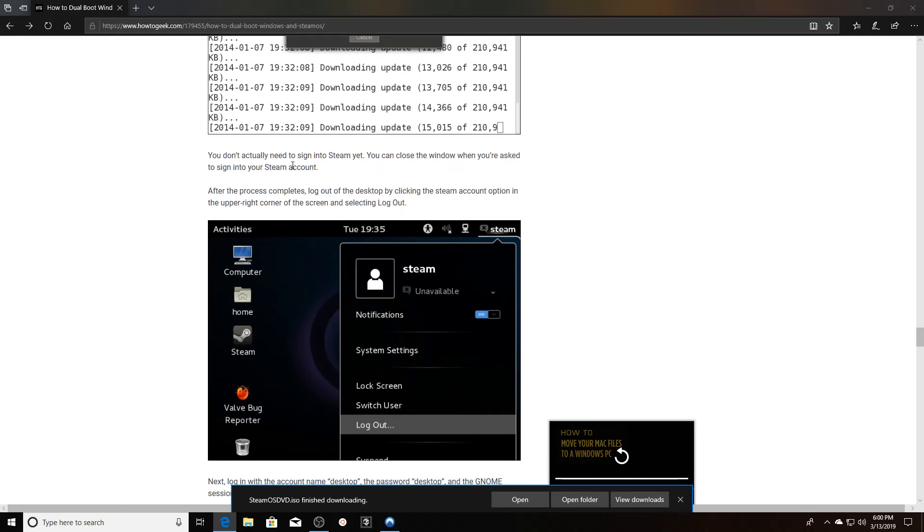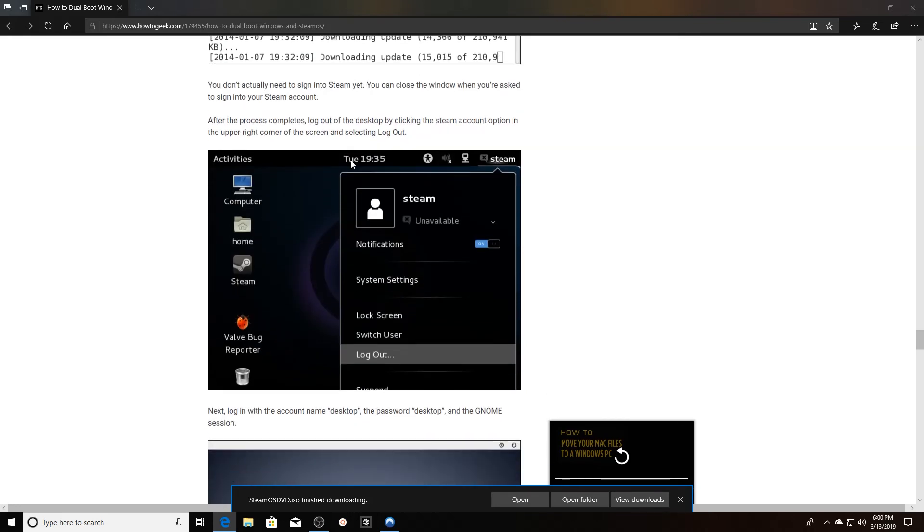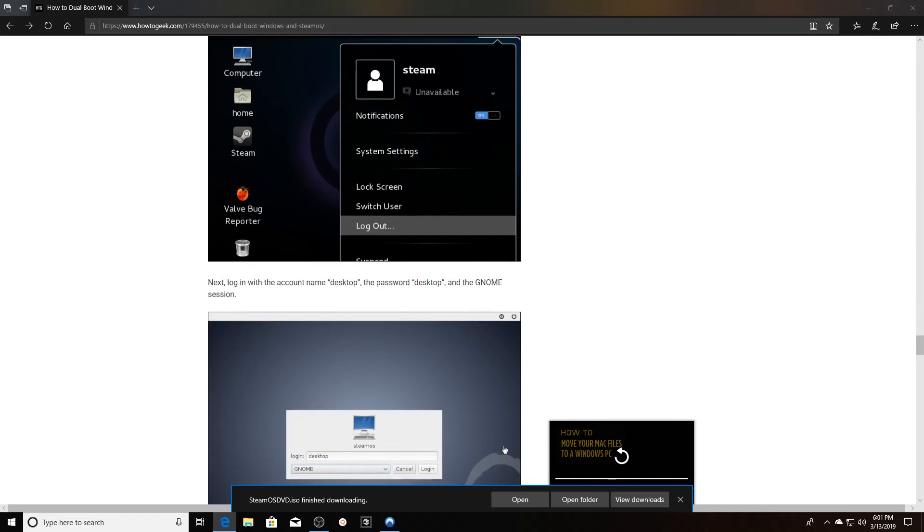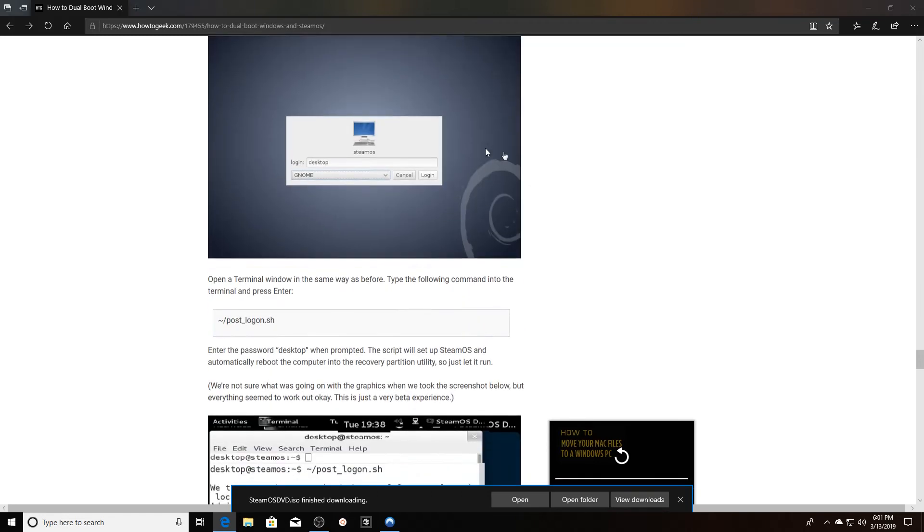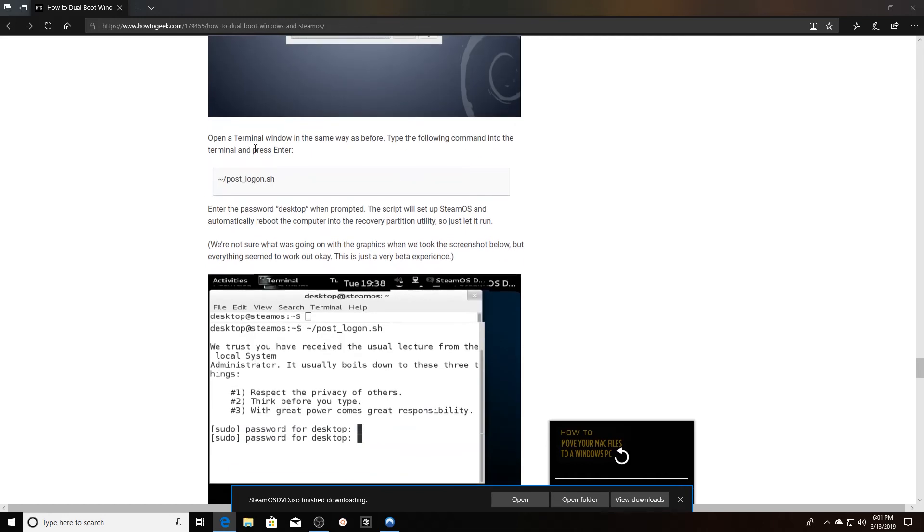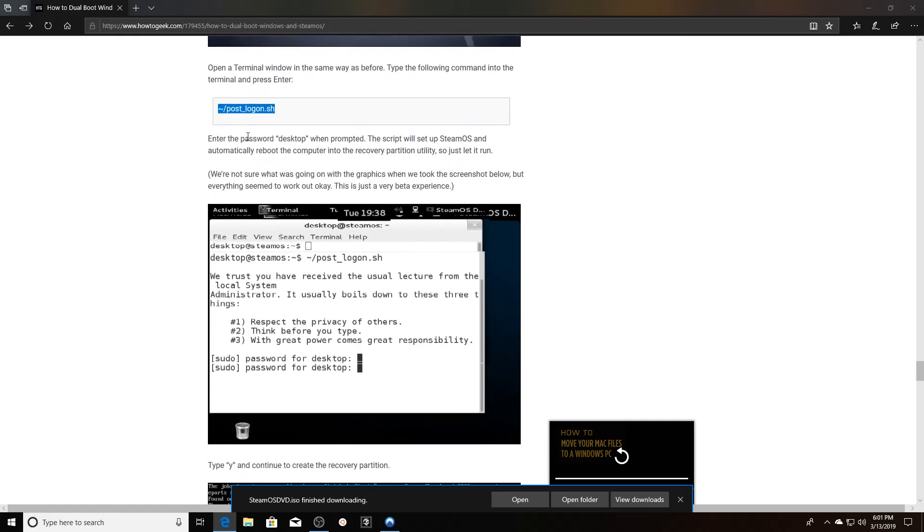You don't even actually have to sign into Steam yet. You can close the window when asked. When the process completes, log out of the desktop by clicking the Steam account option in the upper right corner and select log out. Then log in with the account desktop and password desktop. Then open a terminal window and this is the command that you're going to want to type in, and then press enter. Then the password desktop when prompted, and it will set up SteamOS and automatically reboot the computer into the recovery partition utility.